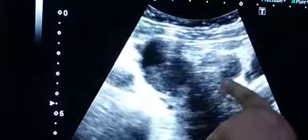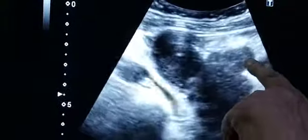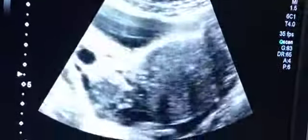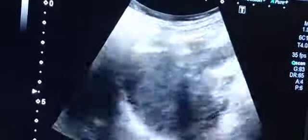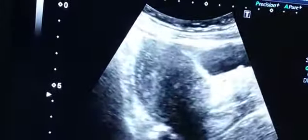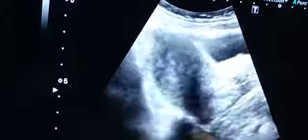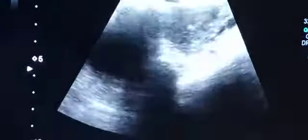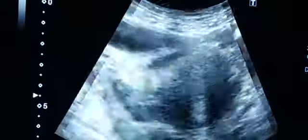This fallopian tube here is attached with the left cornu. This is all fallopian tubes — dilated fallopian tubes. And with a small amount of free fluid in the cul-de-sac here, this is free fluid. This is a case of pelvic inflammatory disease.